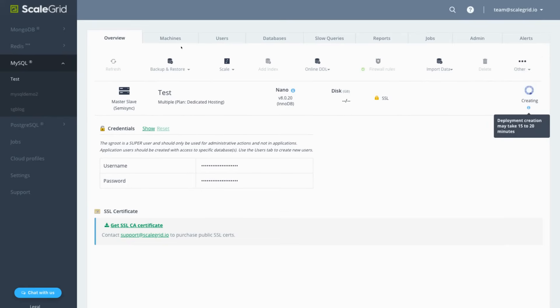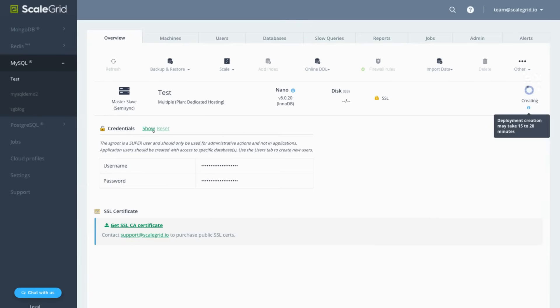Once your cluster is ready, the status will change from Creating to Running and you can grab your connection details at the bottom of the Overview tab.